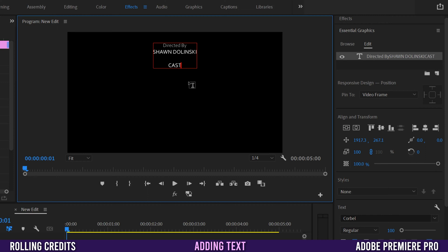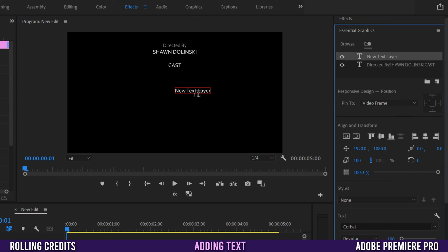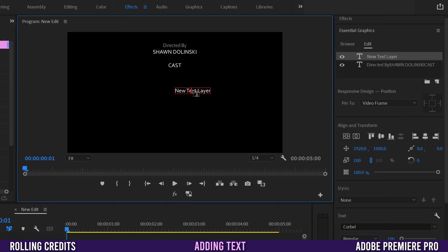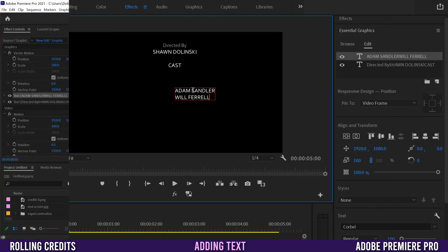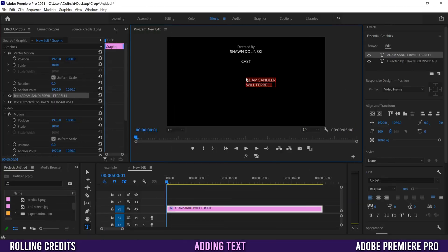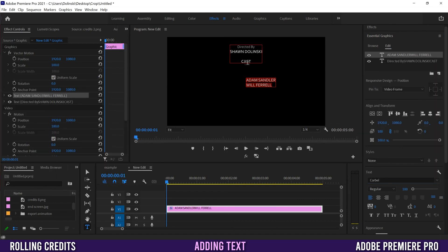To add the actor names, go to Essential Graphics, click New Layer, and select Text. A new text element appears. Click in, use Ctrl/Cmd+A to select all, and start typing — I'll put 'Adam Sandler' and 'Will Ferrell'. I'll highlight everything to confirm the font: Corbel Regular at size 100, the same as what I used for 'Sean Dolinski' and 'Cast'.